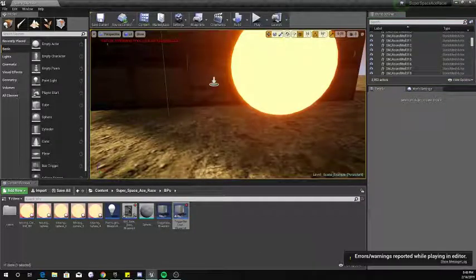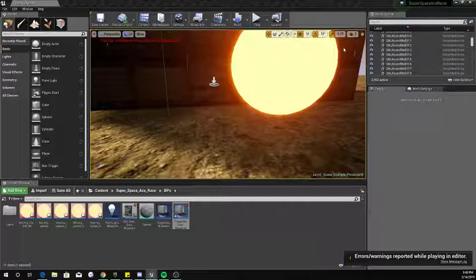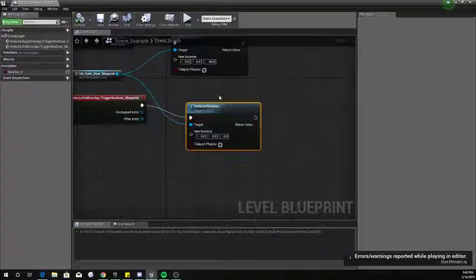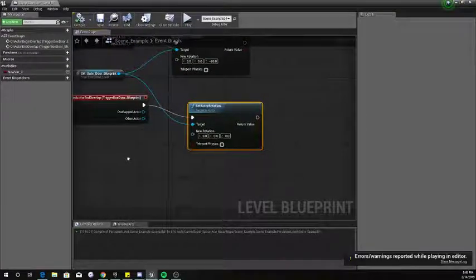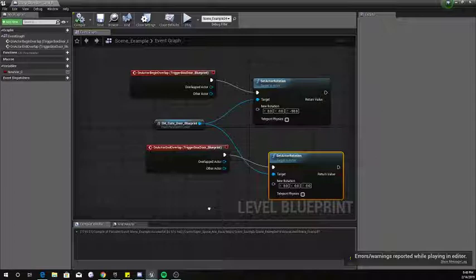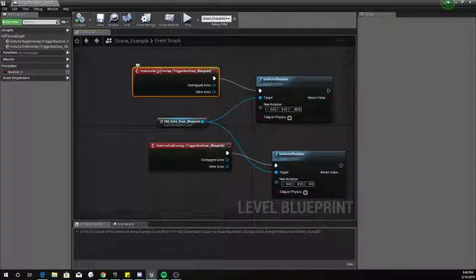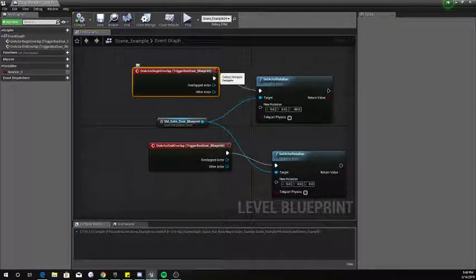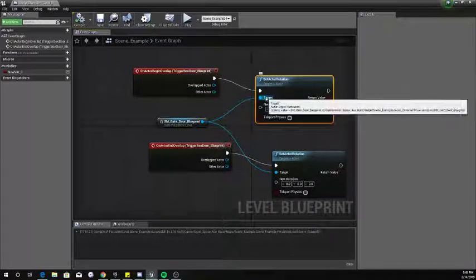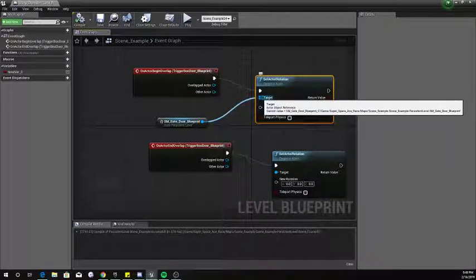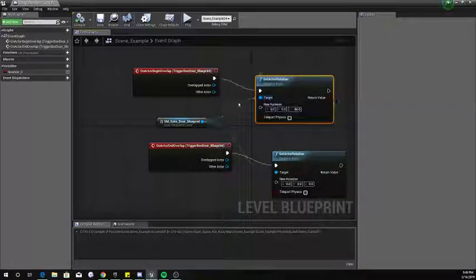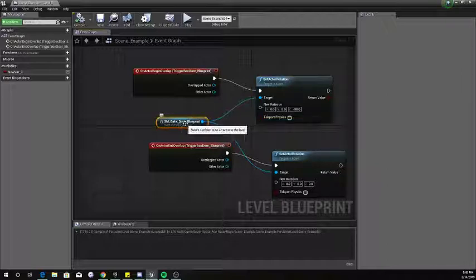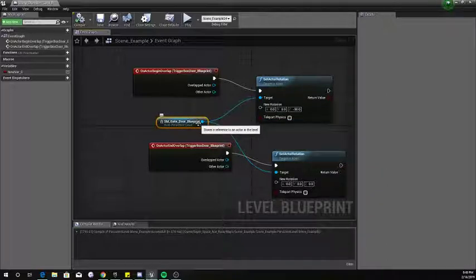Here is the blueprint. You just slide around over here. Okay, so I got an actor begin overlap trigger box. It's gonna set actor rotation, grabbing a reference from the SM gate blueprint. Yeah, I actually created a blueprint for it.